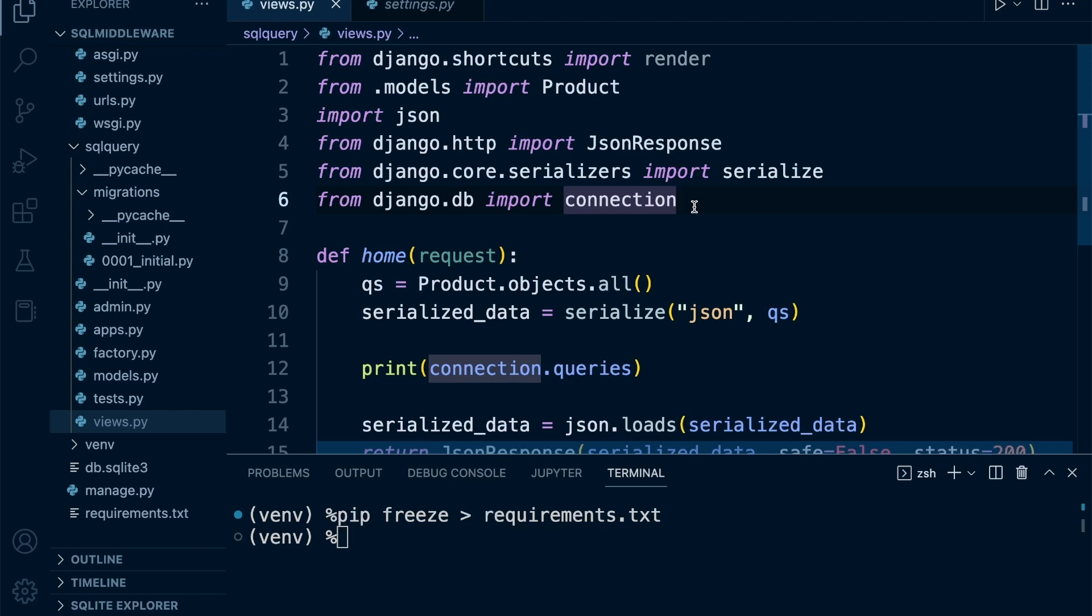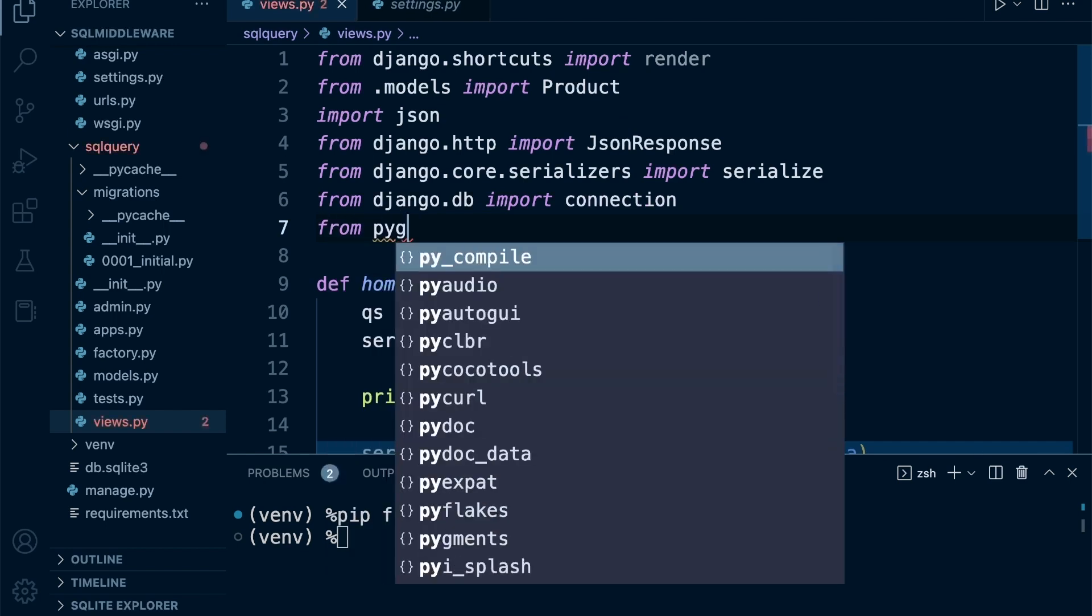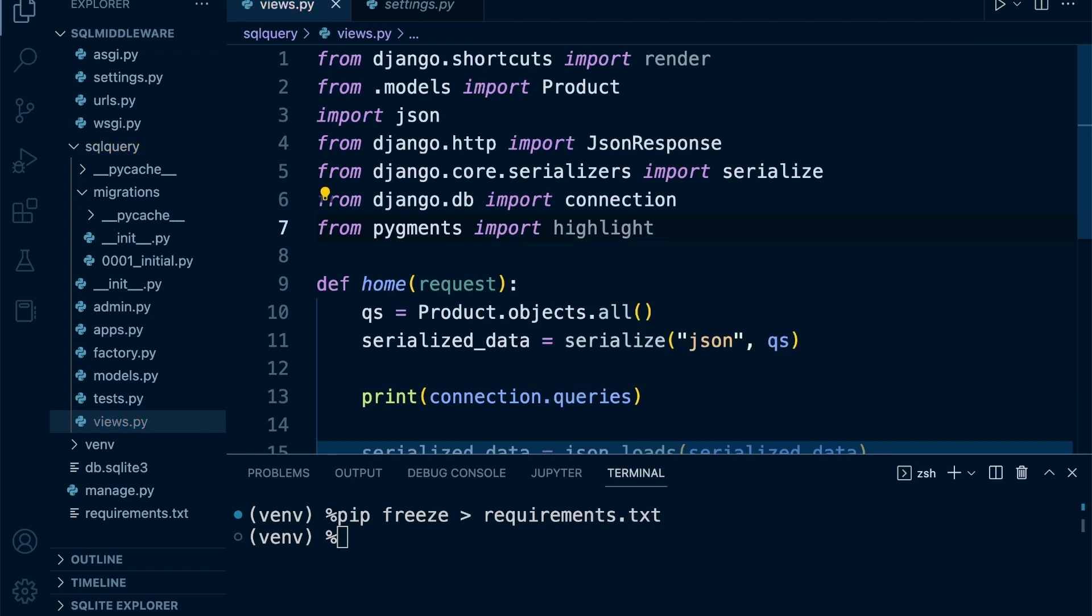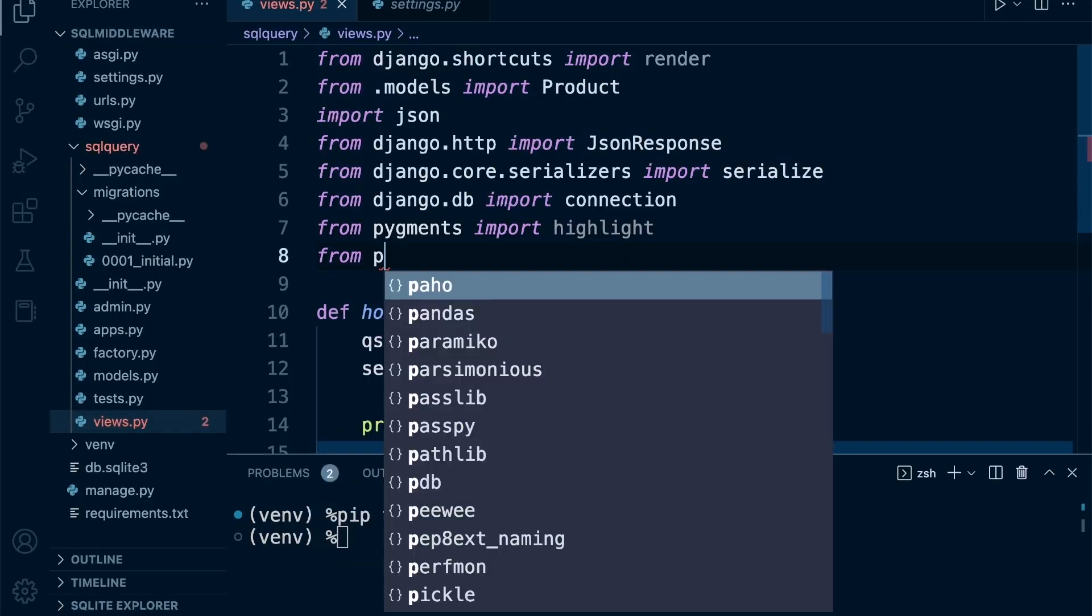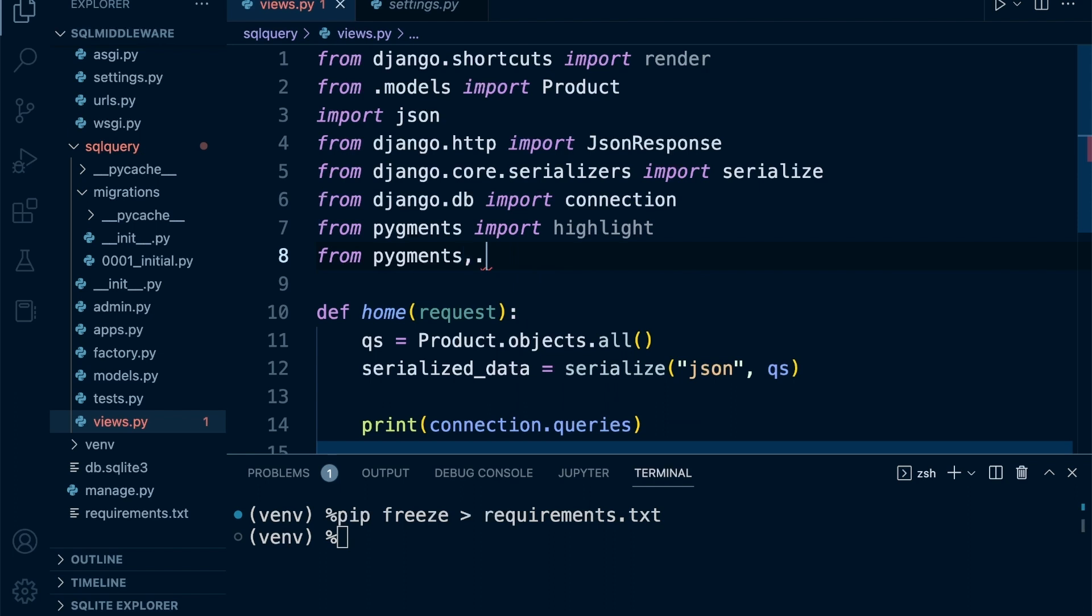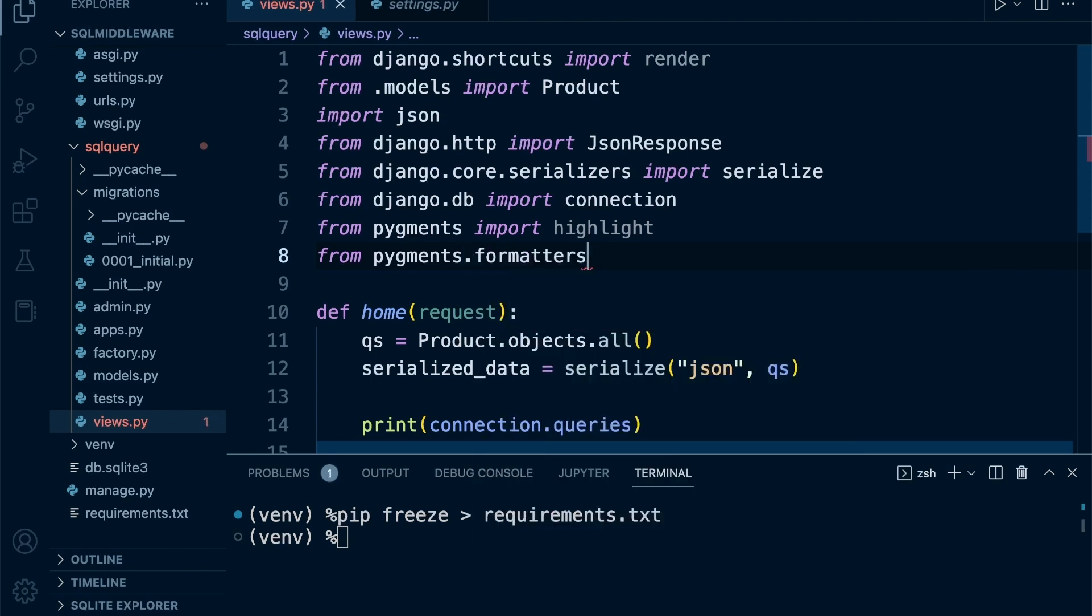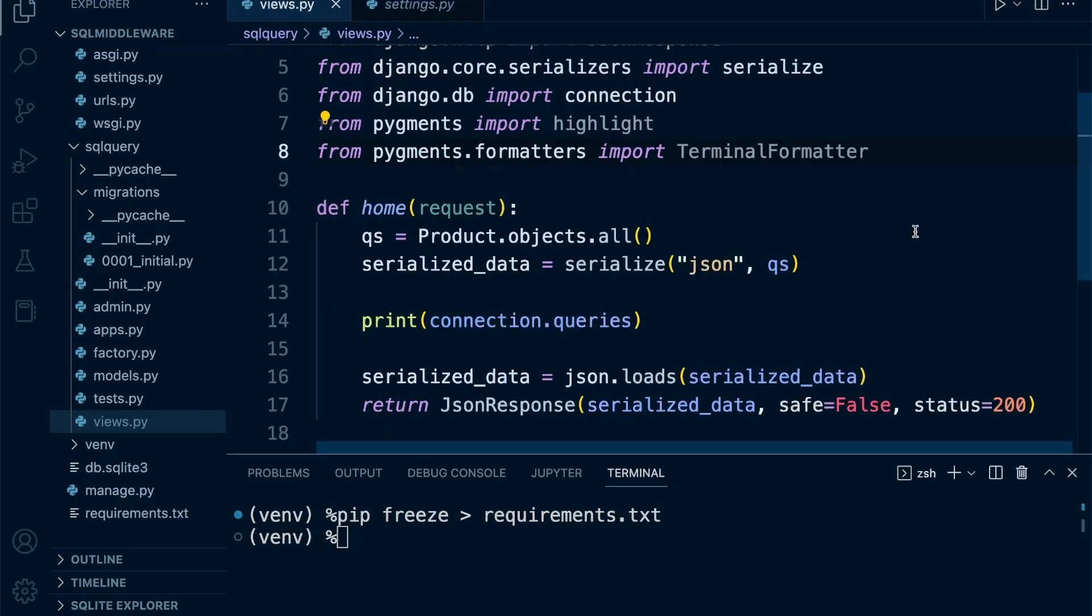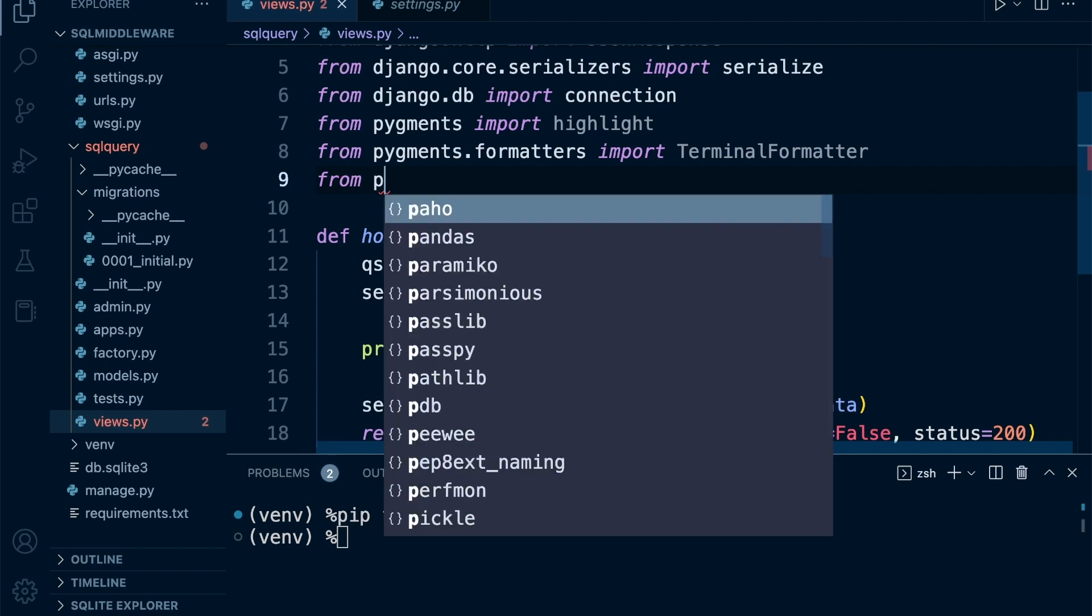From pygments we're going to import highlight - this tool is going to provide code highlighting to make our SQL statements more readable. We're doing this in the terminal, so from pygments.formatters we bring in the terminal formatter, and then we need to determine what type of code we're working with.